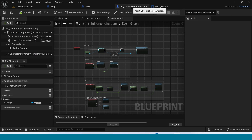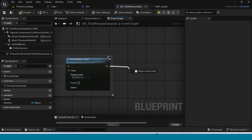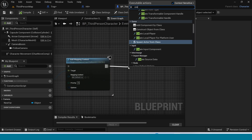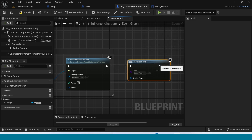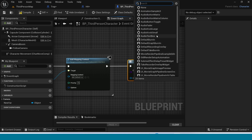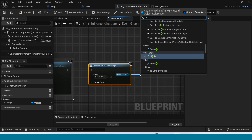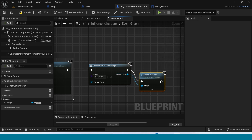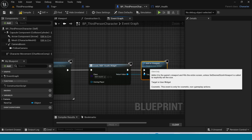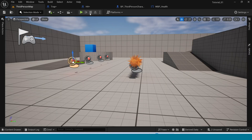Go to the Third Person Character. From Add Component, take Create Widget. Name it WBP Health. From the return value, take Add to Viewport. Compile, go to the Third Person Map, play and see.